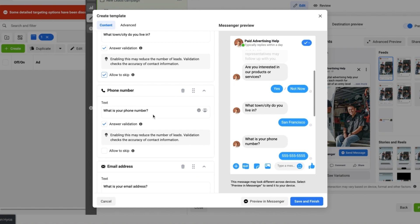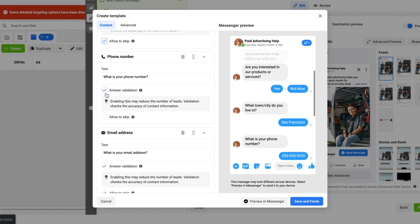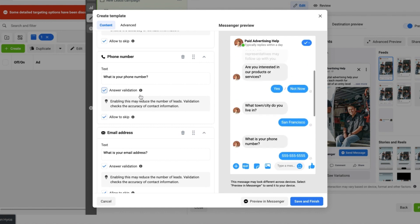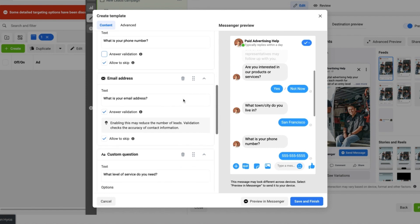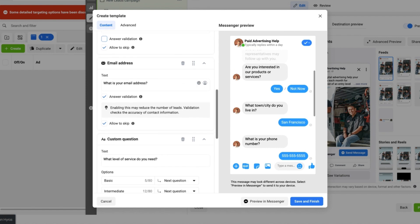The next one is 'What is your phone number?' We have selected answer validation for that as well. But let's say in this example we don't mind if the person skips this particular question.